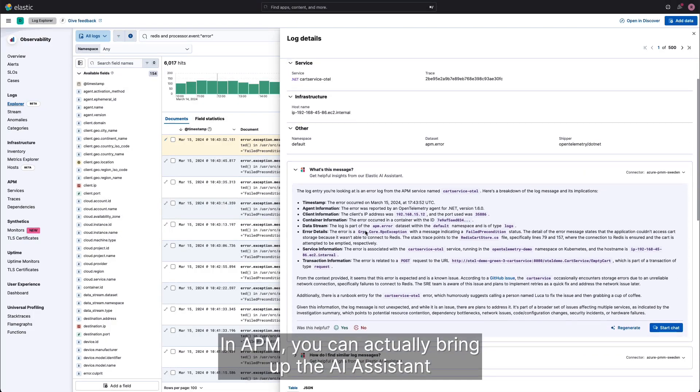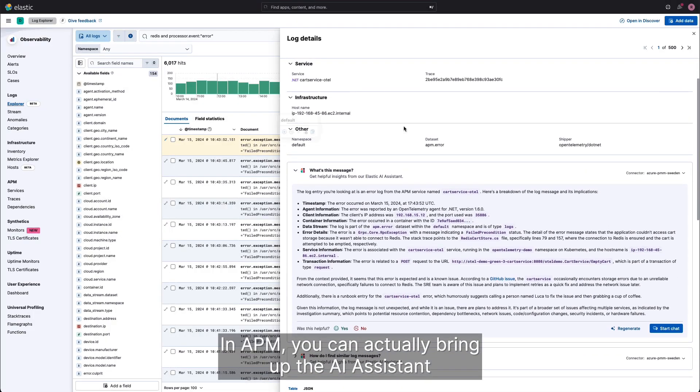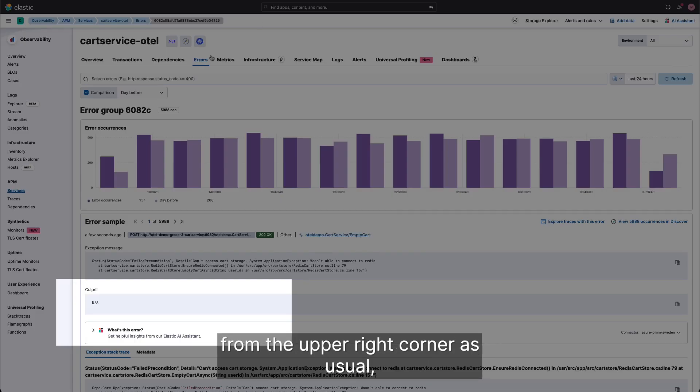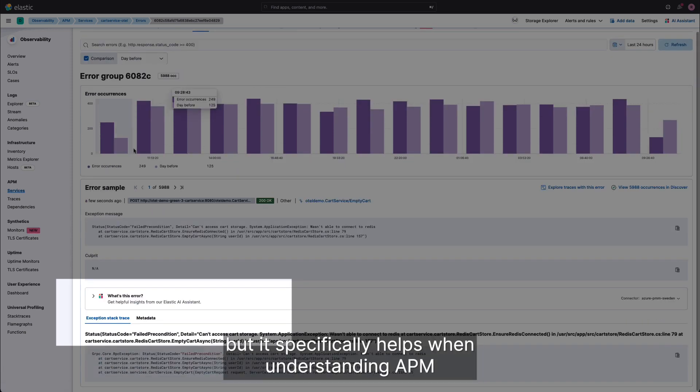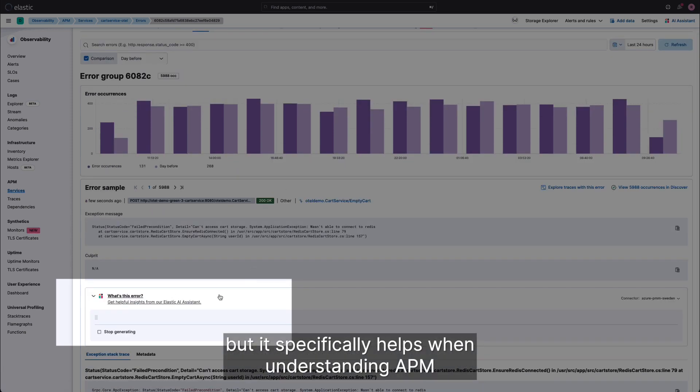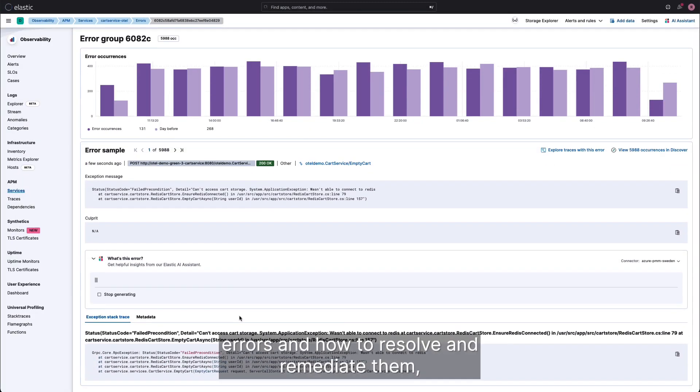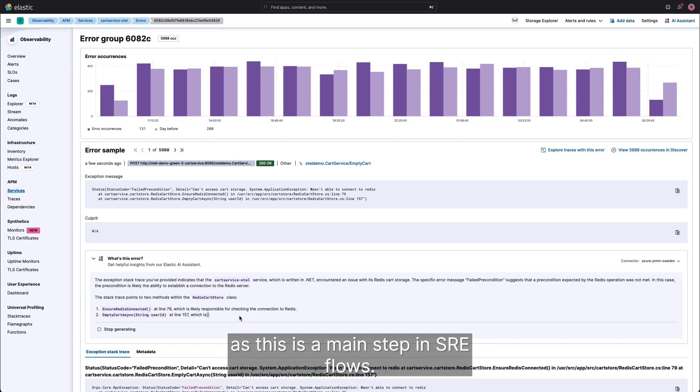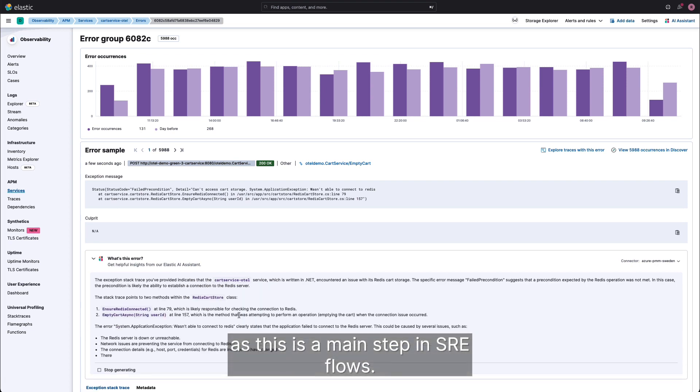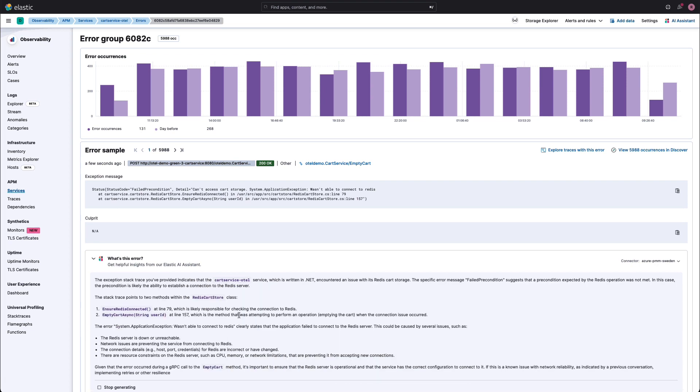In APM, you can actually bring up the AI assistant from the upper right corner as usual, but it specifically helps when understanding APM errors and how to resolve and remediate them, as this is a main step in SRE flows.